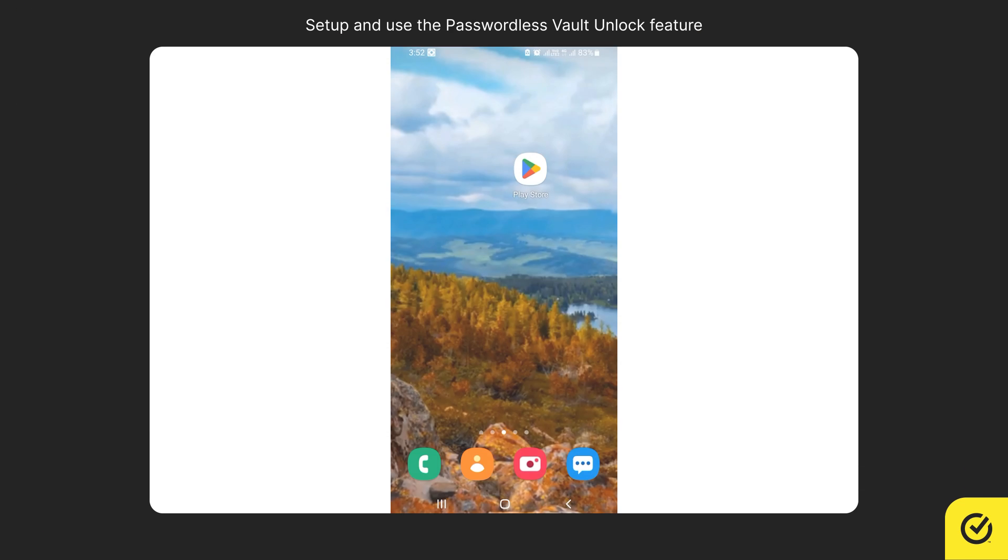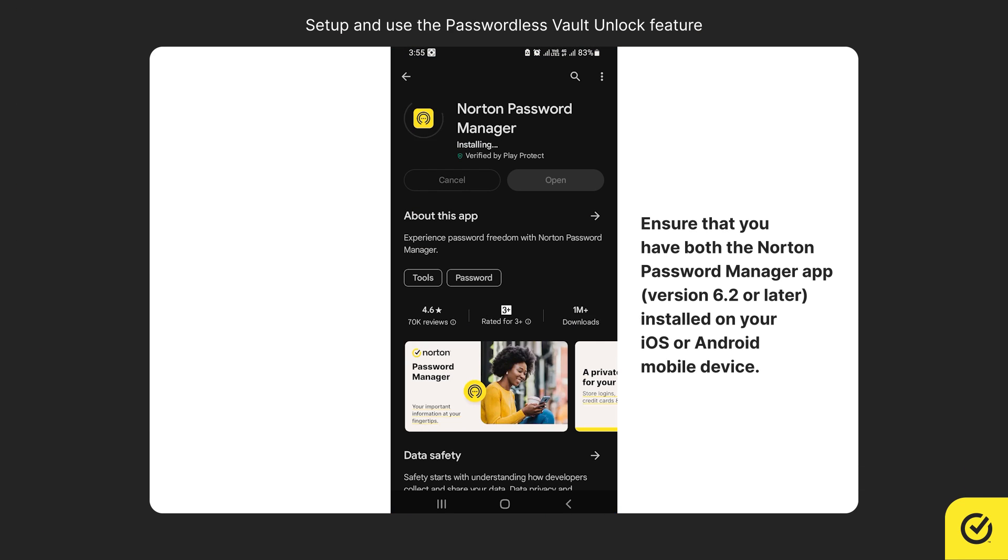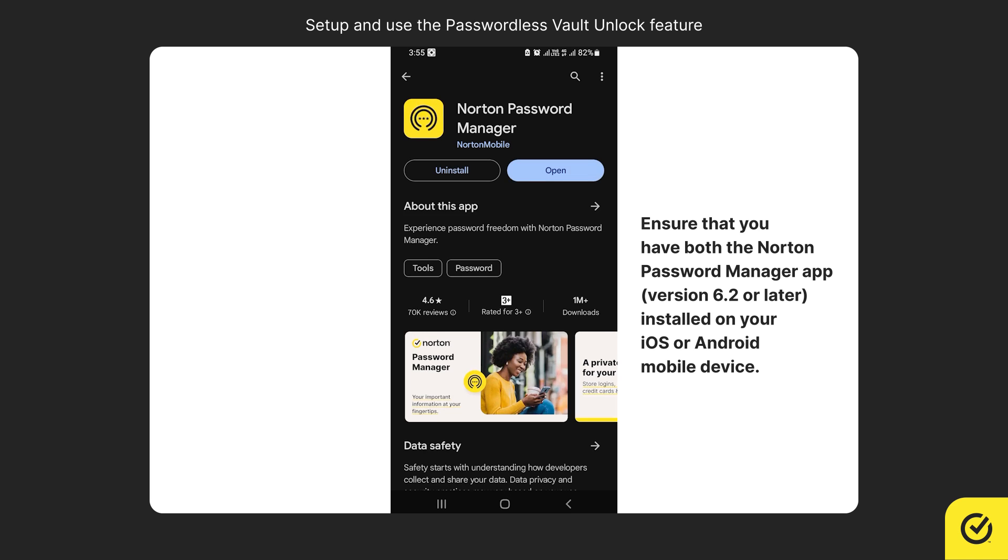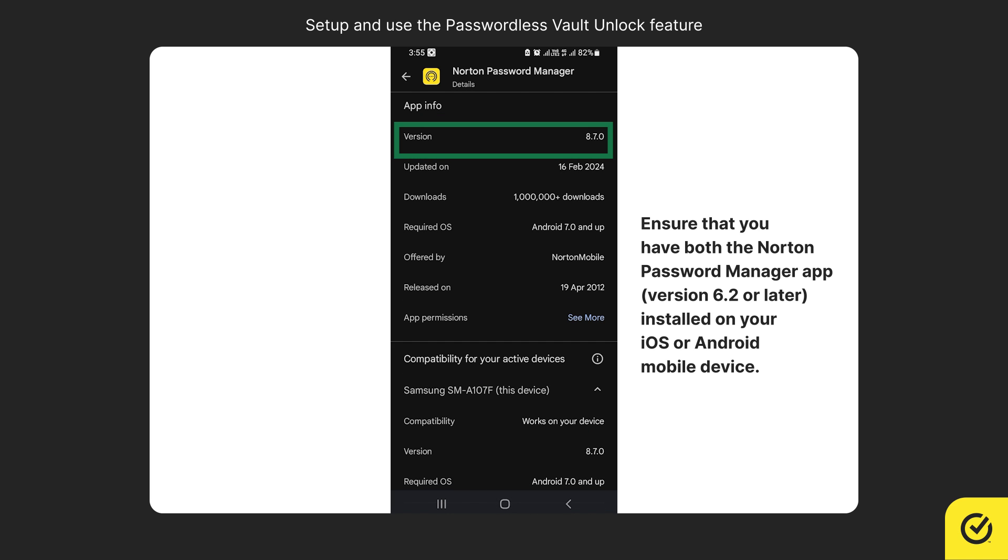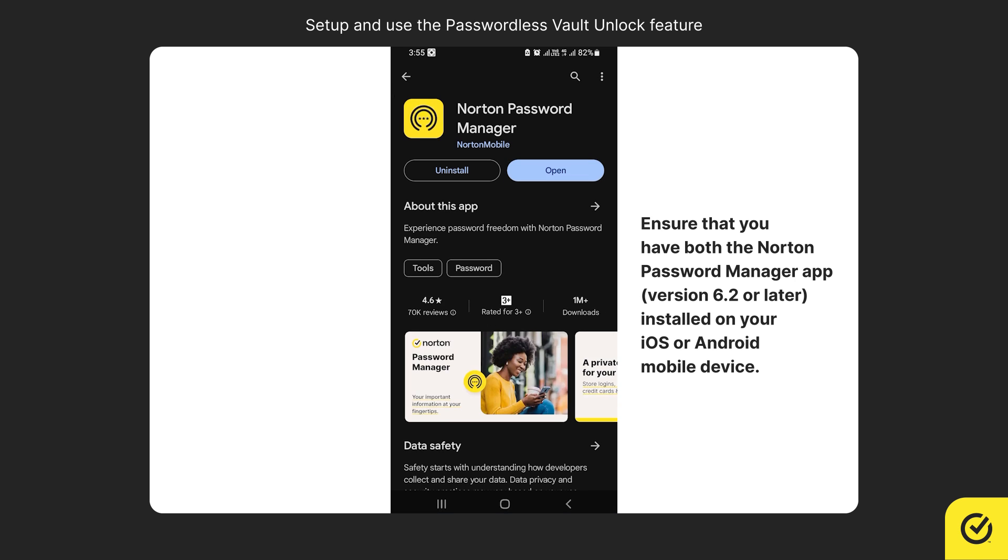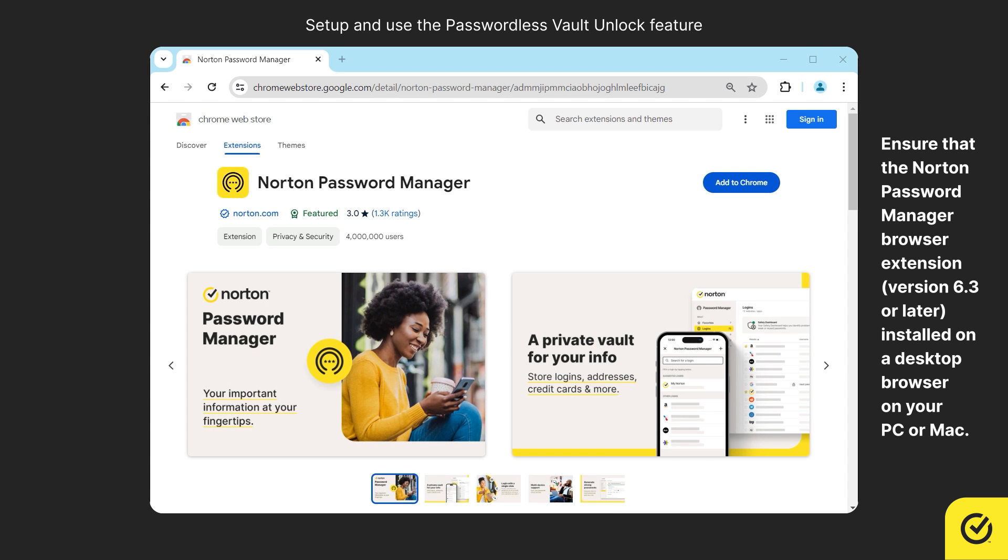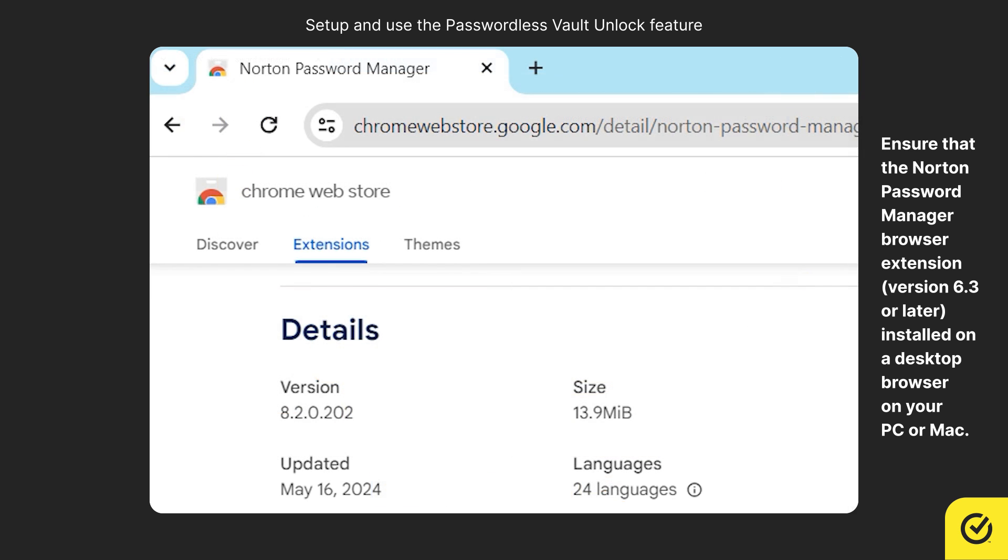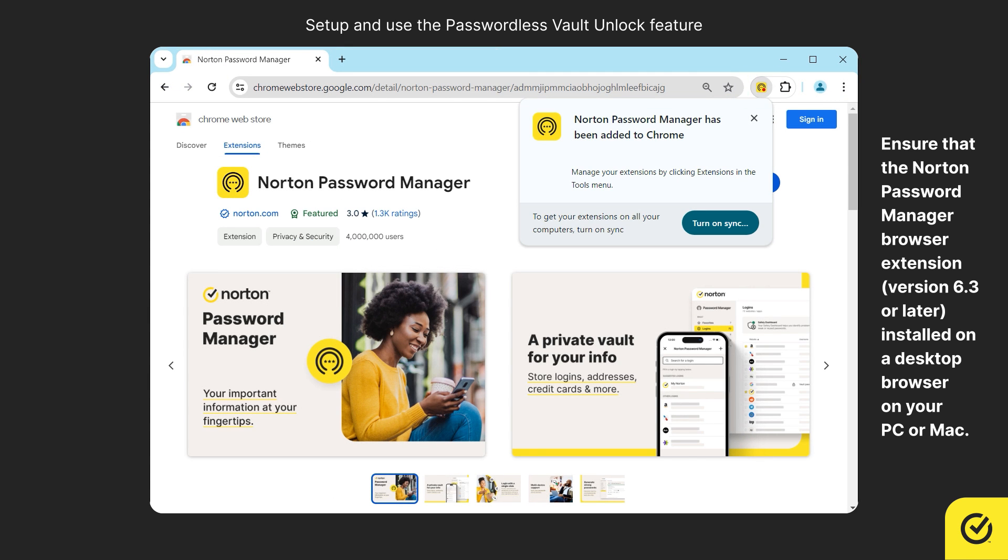To begin with, ensure that you have both the Norton Password Manager app, version 6.2 or later, installed on your iOS or Android mobile device, and the Norton Password Manager browser extension, version 6.3 or later, installed on a desktop browser on your PC or Mac.